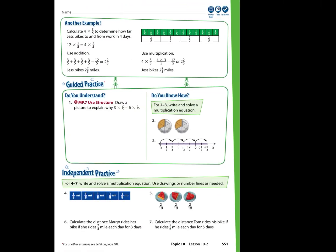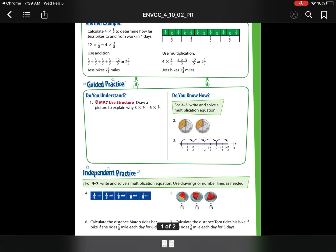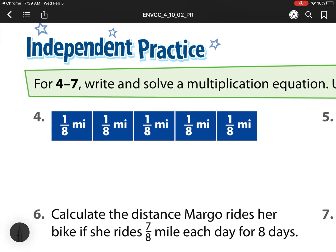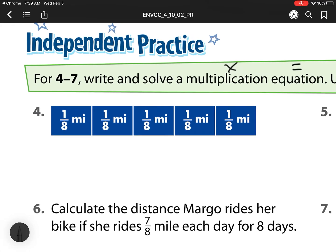We're on lesson 10-2. We've already done the guided practice in class, so we'll get started with the rest of it. We'll head to number 4: write and solve a multiplication equation. Remember, equation means I need that equal sign, and it's going to be with multiplication. Multiplication is always the number of groups times the group size.